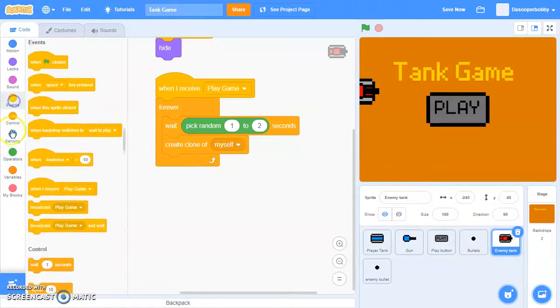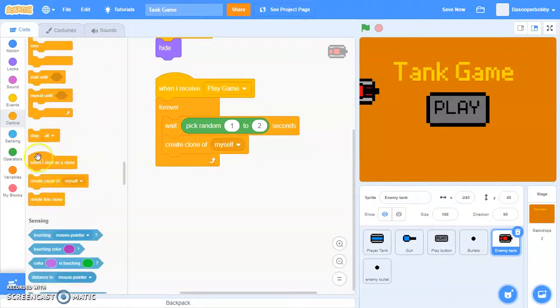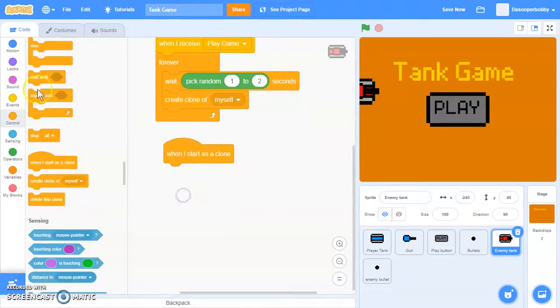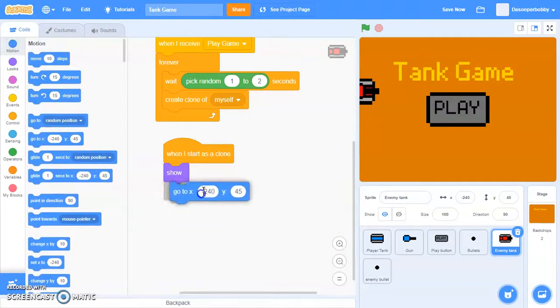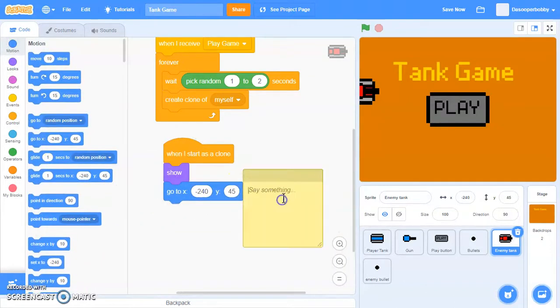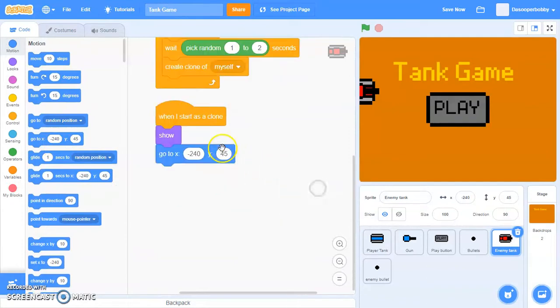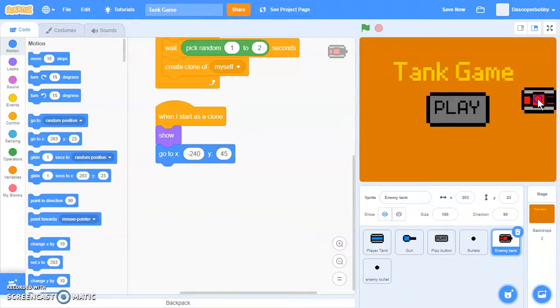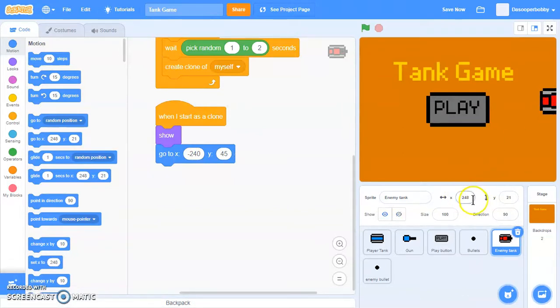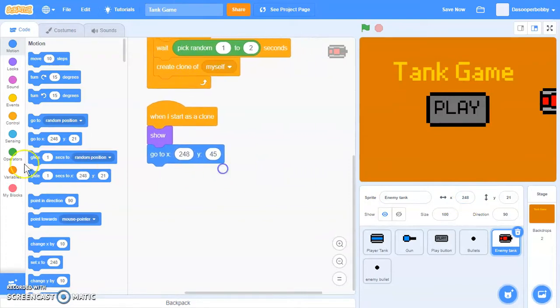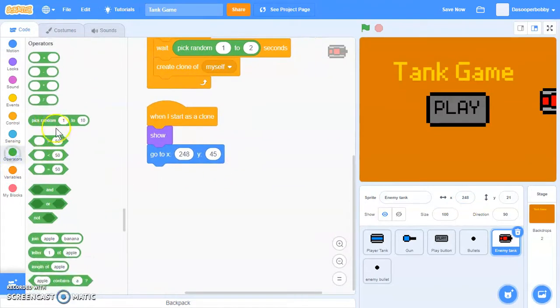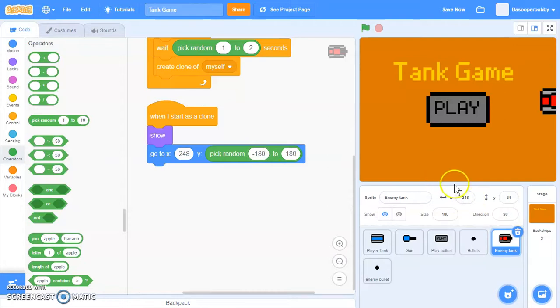When I start as a clone, I want to show and go to x, y. We're going to go all the way to the left of the screen, which is negative 248. And for y, we want to pick random negative 180 to 180, which is the top to the bottom. And we're going to say forever.